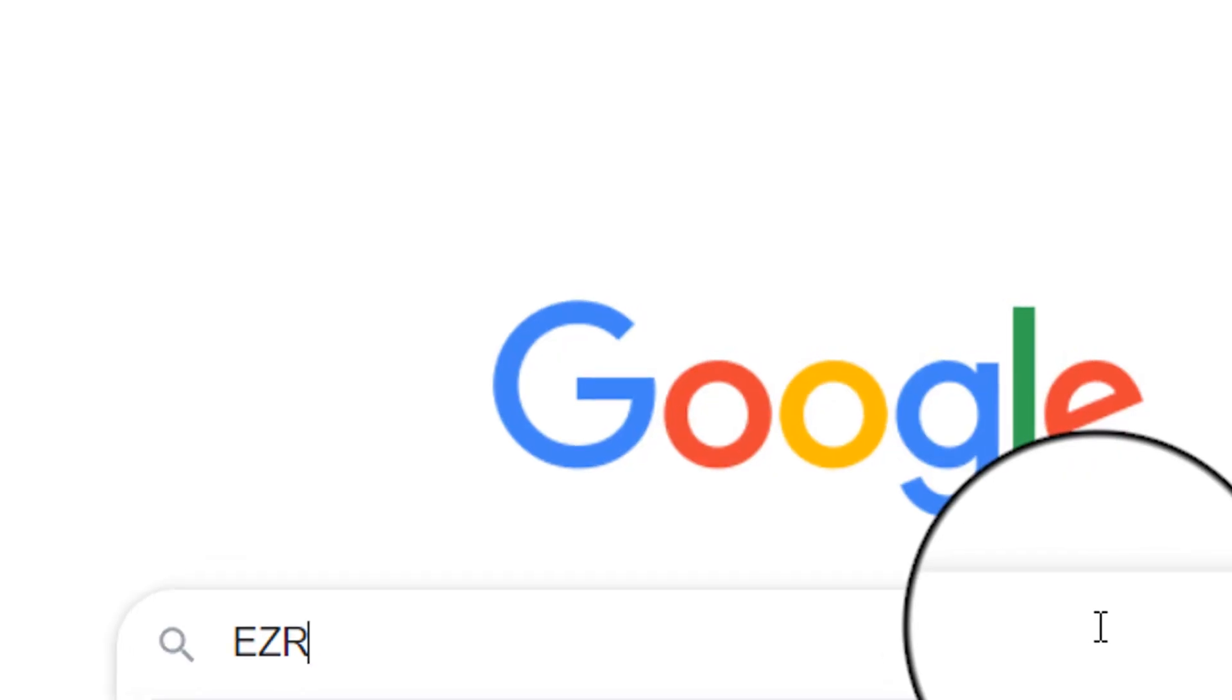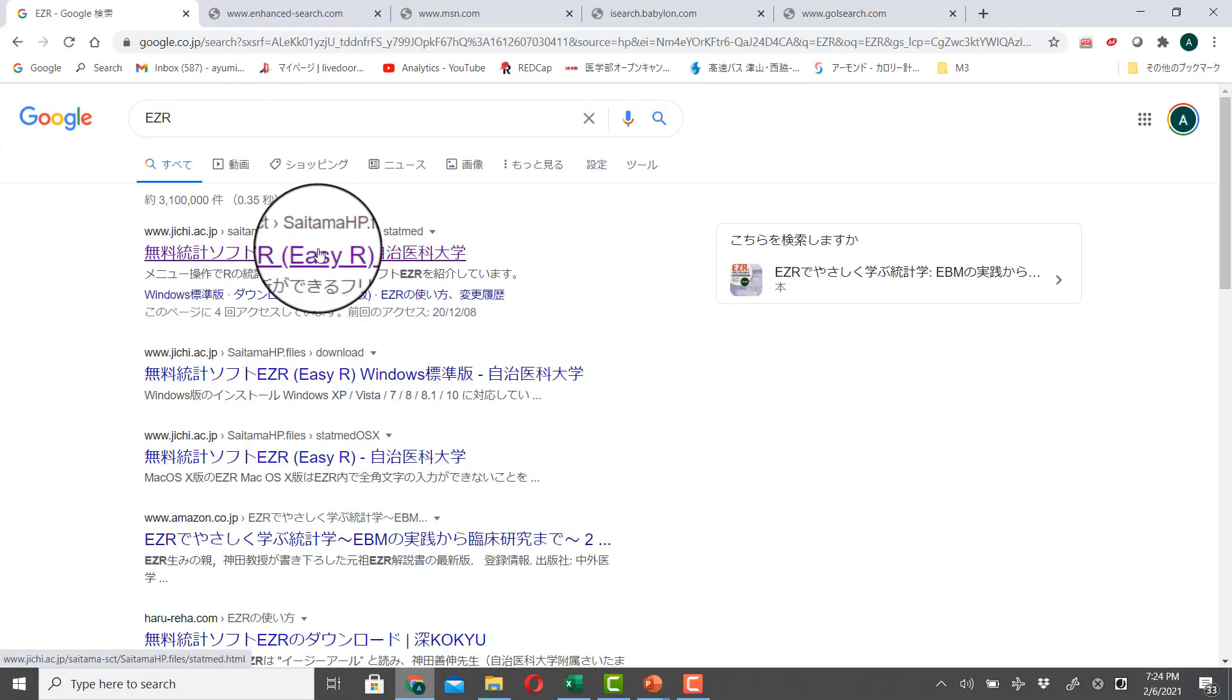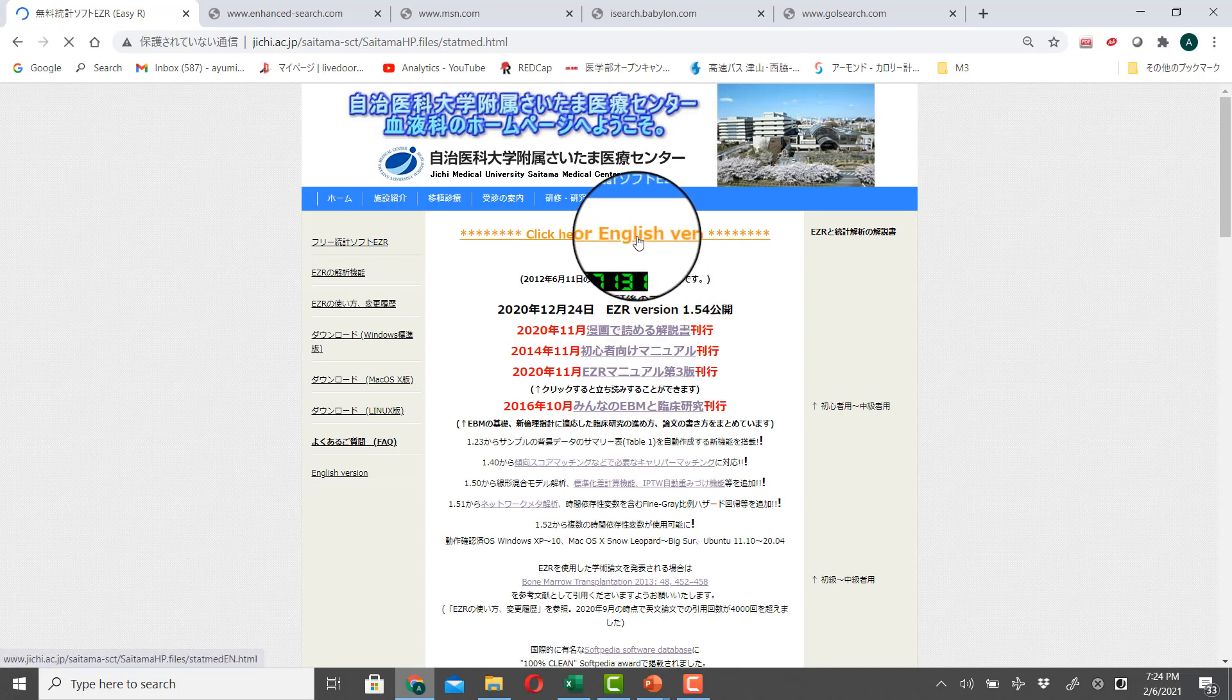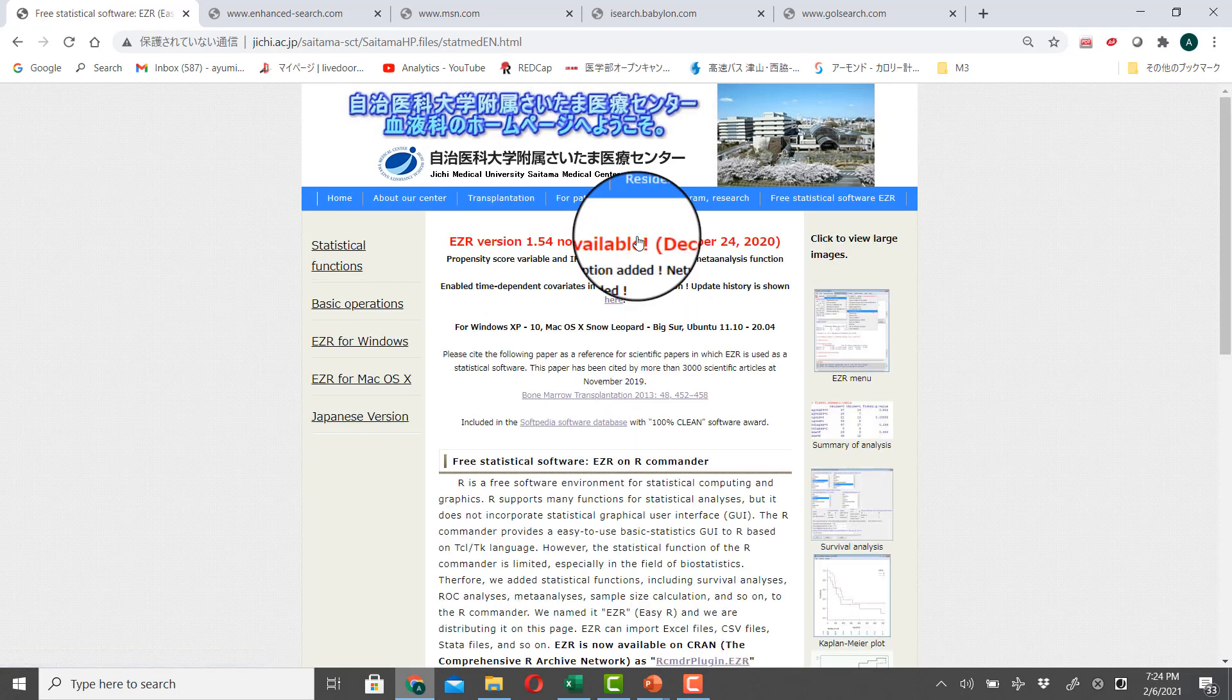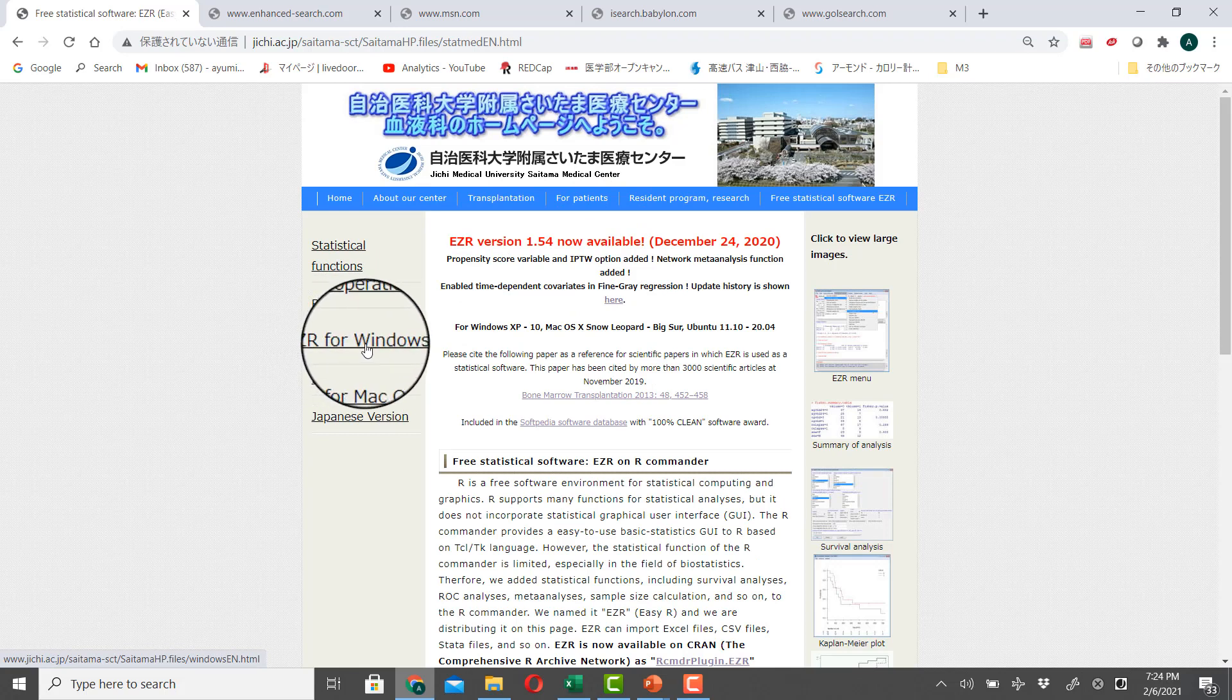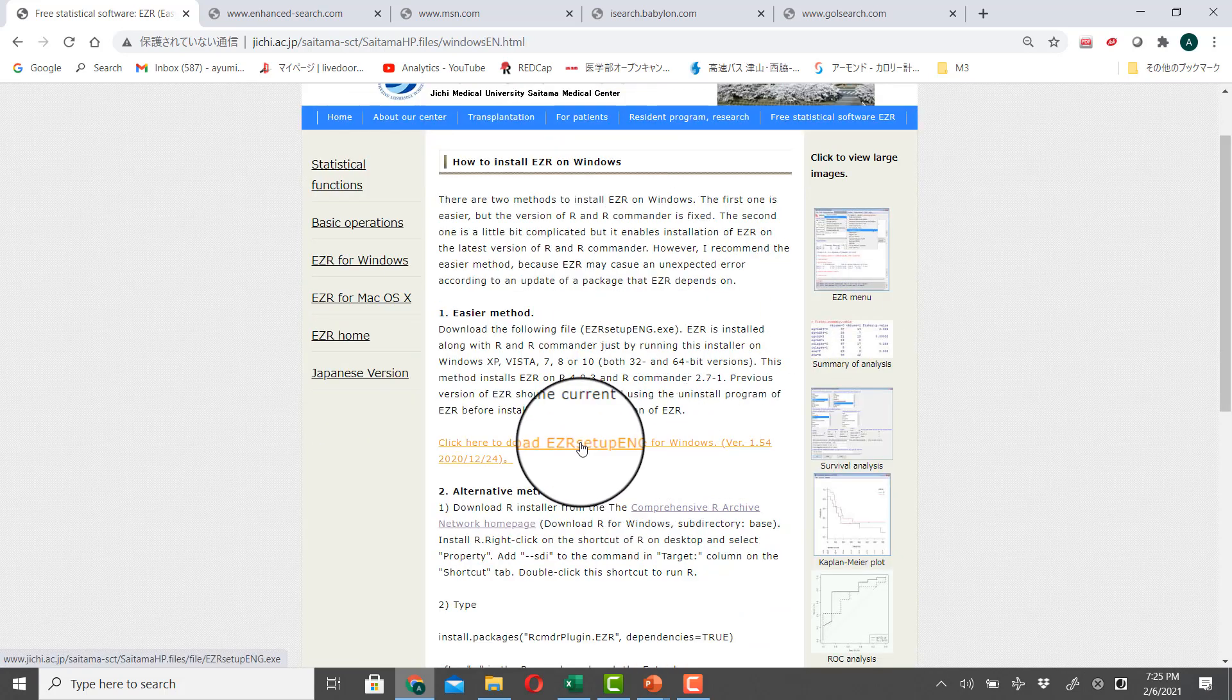First, you type EZR. Then click on here. Sorry, this is Japanese, but look for the word EZR. And then click in here. There is an English version of this. And then click EZR for Windows, if you have Windows machine. And there is a Mac version of EZR as well.